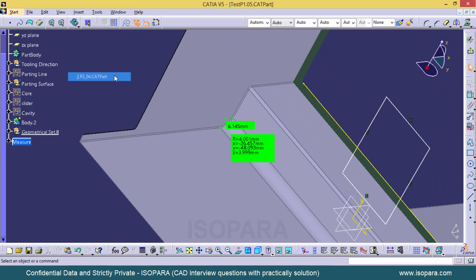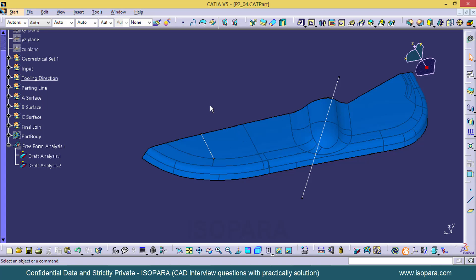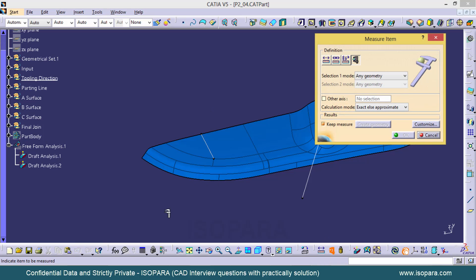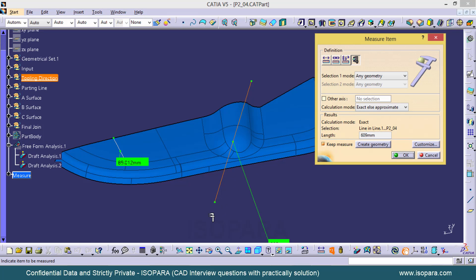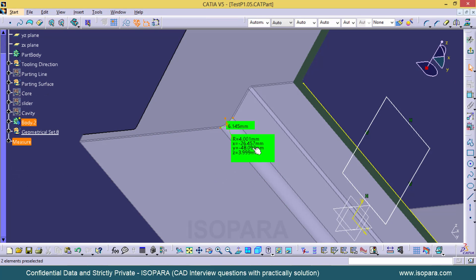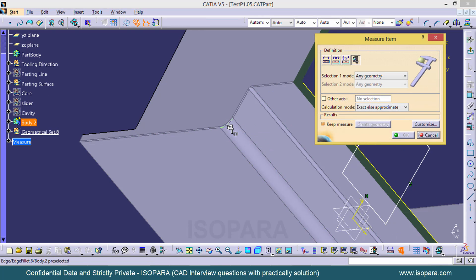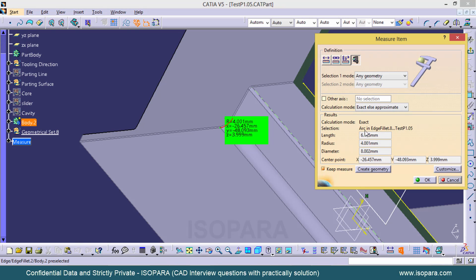Similarly, if you want to measure any arc or line, and you are not sure whether it is an arc, a curve, or a straight line, just click on the measure option and select the element. If it is a straight line, the selection will automatically show it as a line. If it is an arc, it will show as a circular arc. If it is a curve, it will be shown as a curve. In the edge palette, you can see what type of element you are measuring, helping you easily identify whether it is a perfect arc, a curve, or a perfect line.